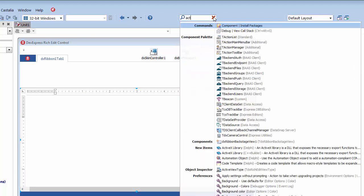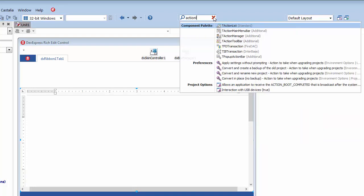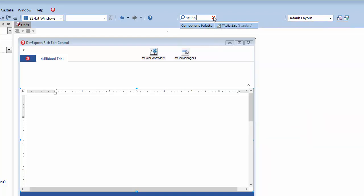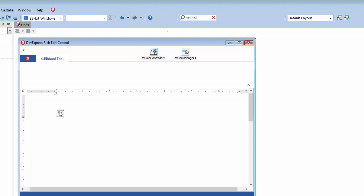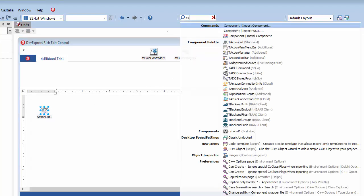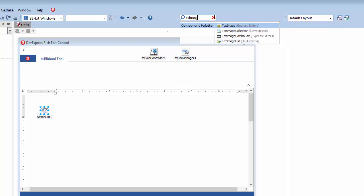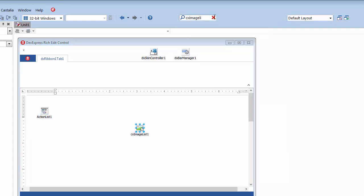In order to utilize actions provided by the Rich Edit Control, I'll add the standard VCL T-Action List component from the component palette to my form. Each Rich Edit Control action is associated with an image, so to store action images, I'll add the TCX Image List component to the form and link it to the action list.